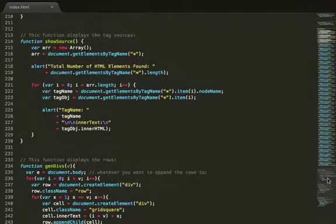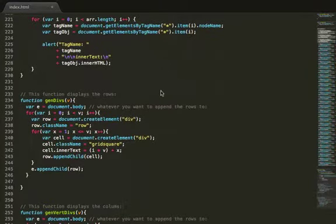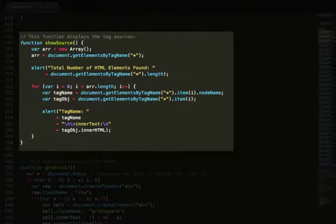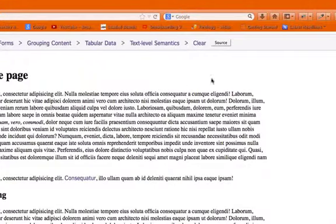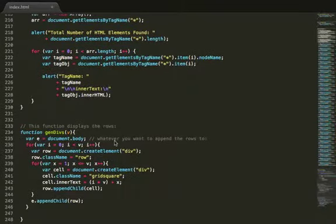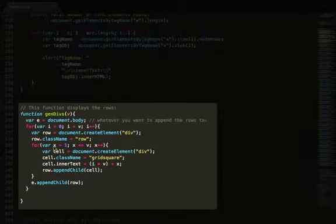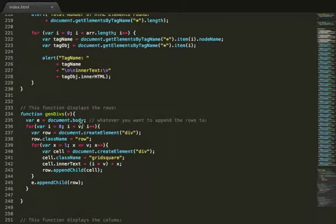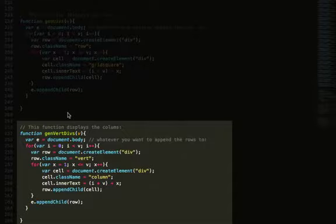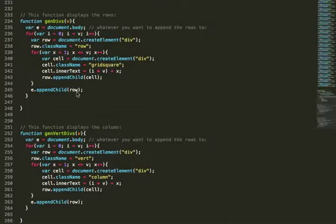These three functions at the bottom right here. The first one is just to show the source. It just loops through the source of every single element on the page. The second one is to see the rows. And the third one is to generate the columns.